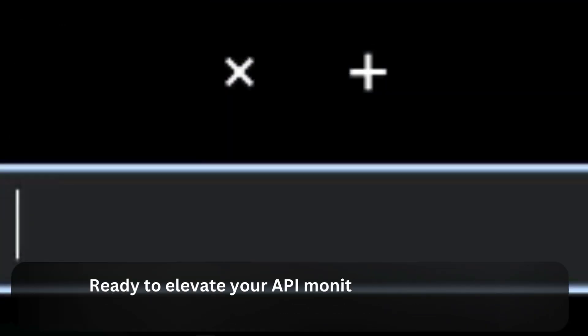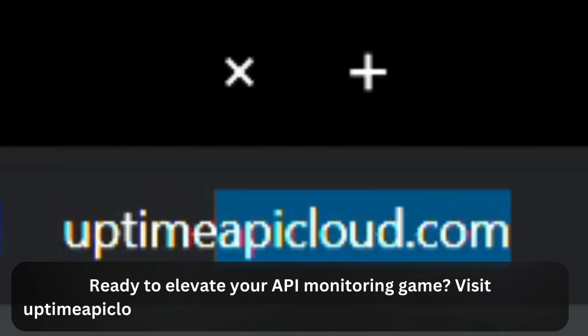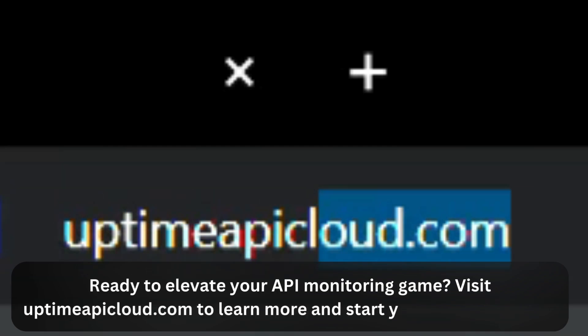Ready to elevate your API monitoring game? Visit UptimeAPICloud.com to learn more and start your free trial today.